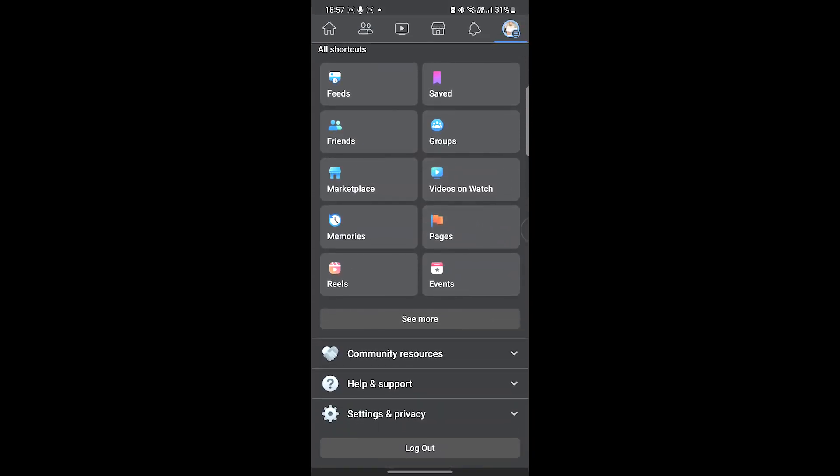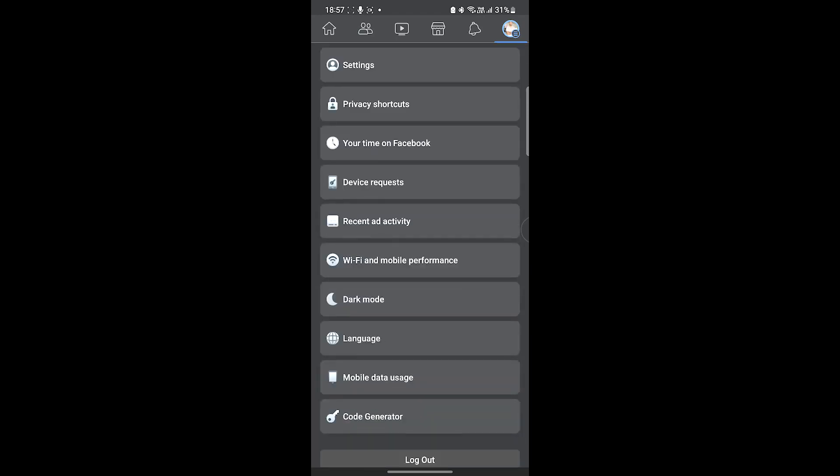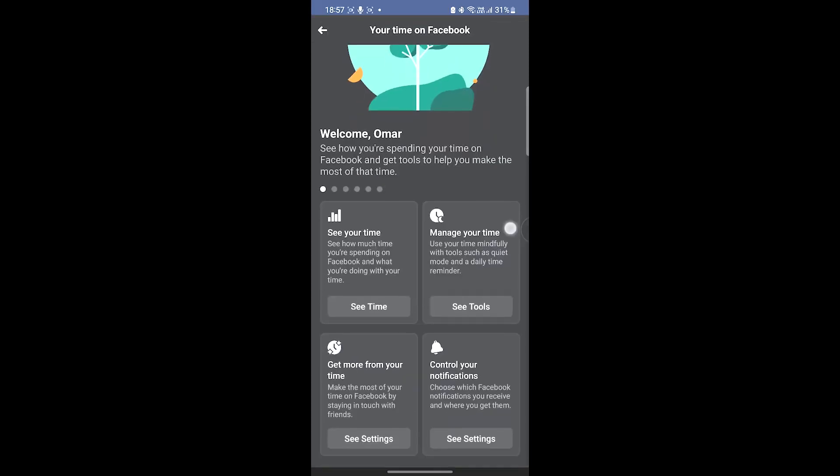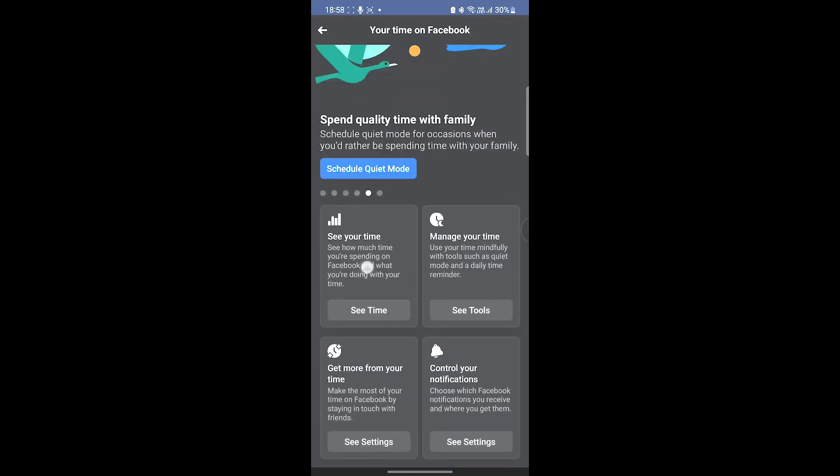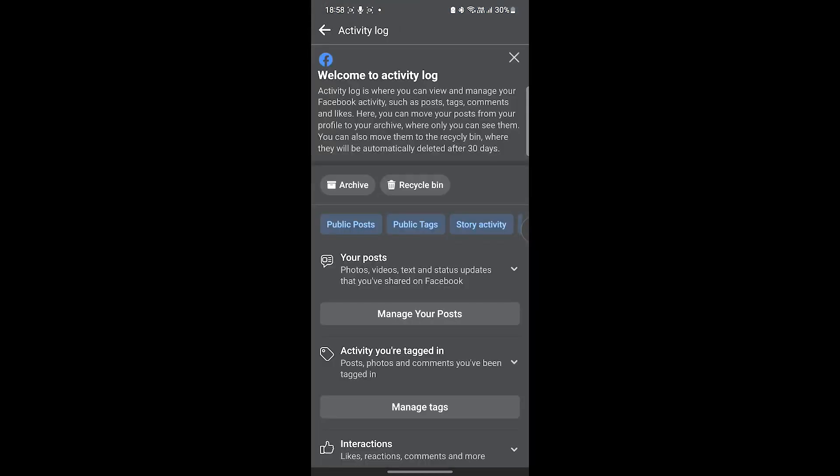Click on it and then go to Your Time on Facebook. Here you can see the time you have been on Facebook. Scroll down, click on See Your Time, and then hit See Activity Log.